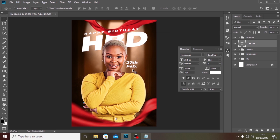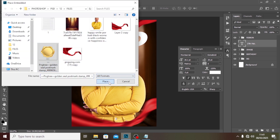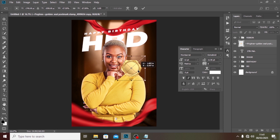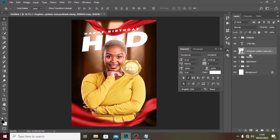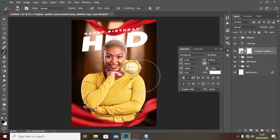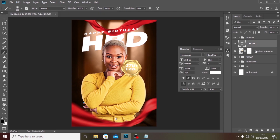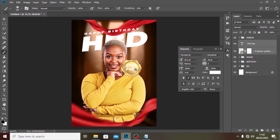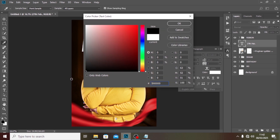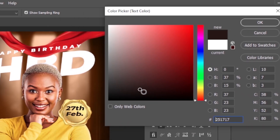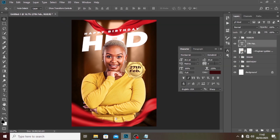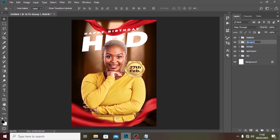I'll drag the date text down into position. I'll bring in a decorative element and place it underneath the text. I'll give it a mask, pick my brush with Caps Lock off, reduce the brush size, and mask out the detail I don't want to show. I'll push it into position, then select the details text and color it black.